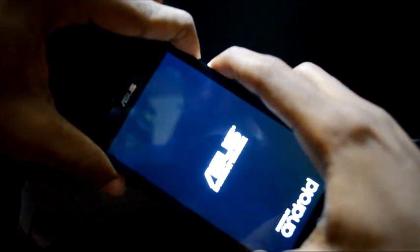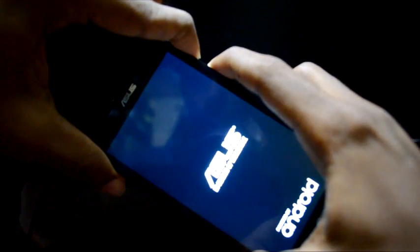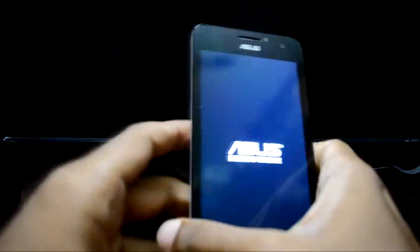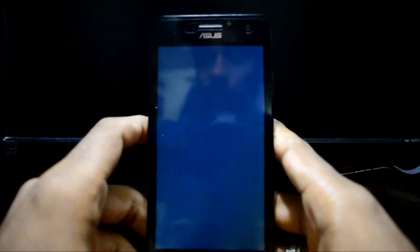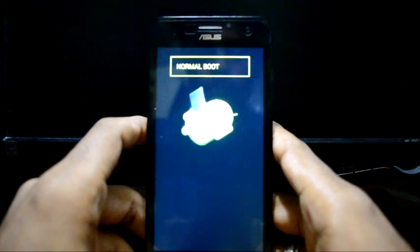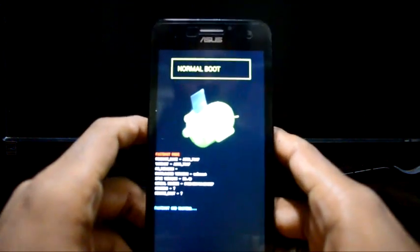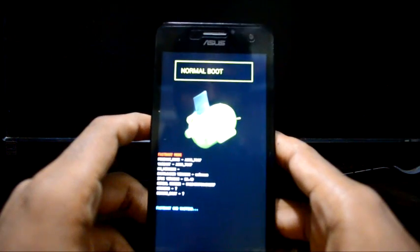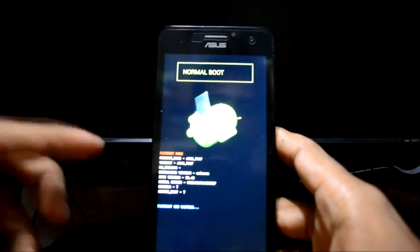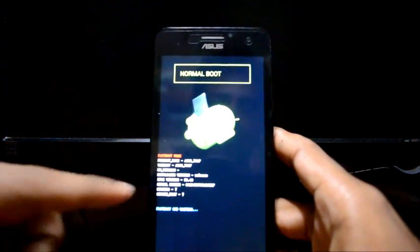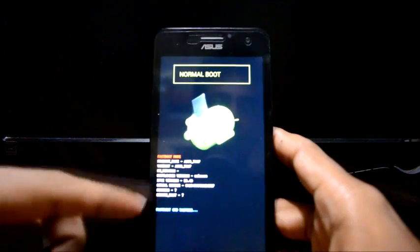Hold them until the logo appears, then leave those buttons. Now you're going to boot into the bootloader. Here, before in KitKat, there were options to enter different modes right here.